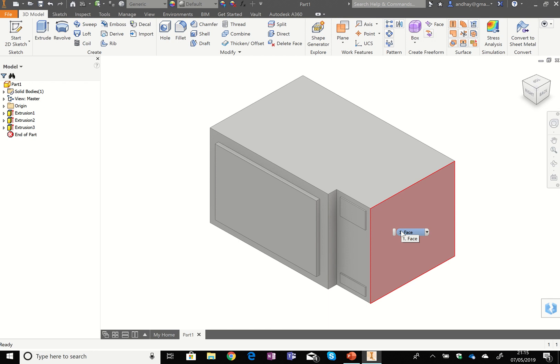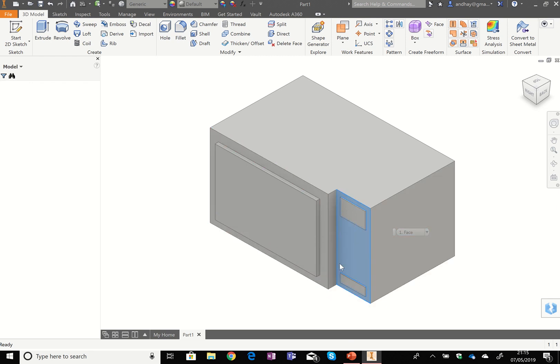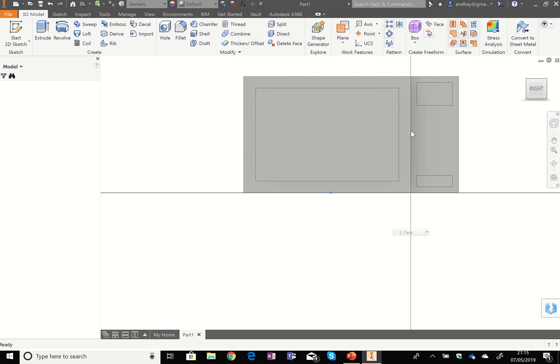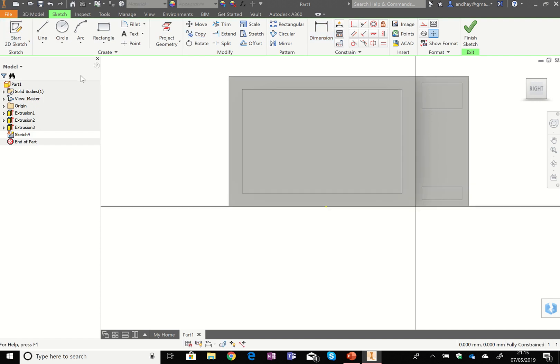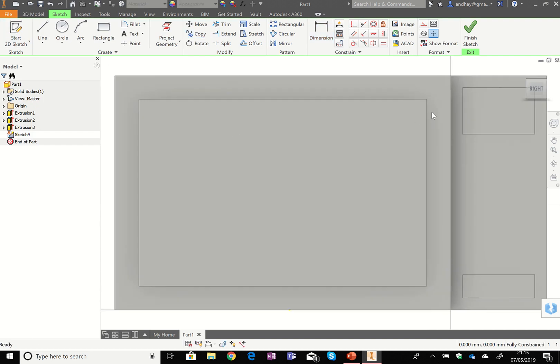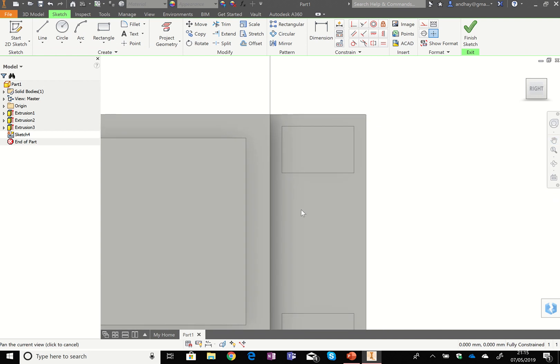So once you've completed that stage, the next thing we need to do is draw on the circle buttons. So I'm just going to right click on here, New sketch. I'm then going to use the home tool. I'm just using a pan to get in the middle of the screen to make it easier for you.